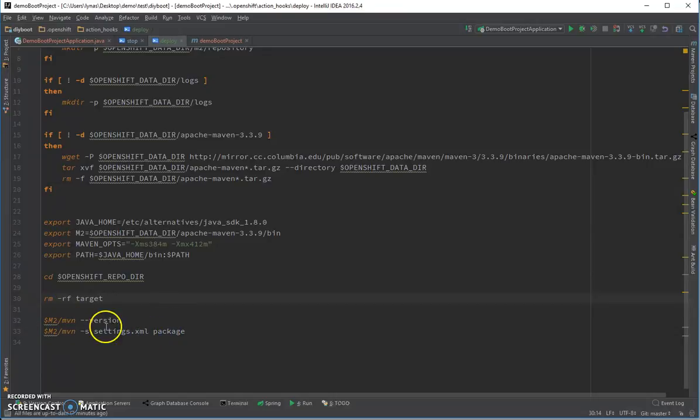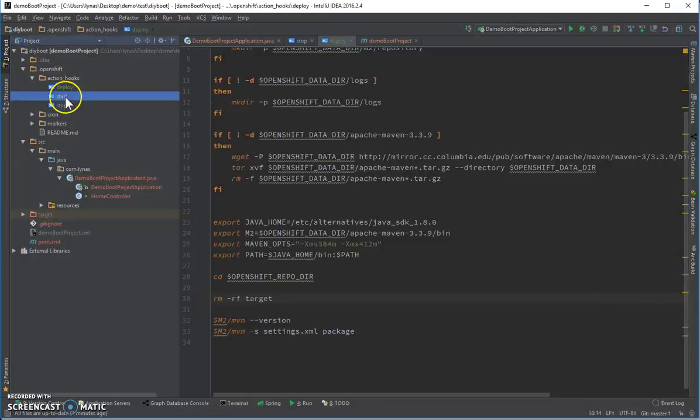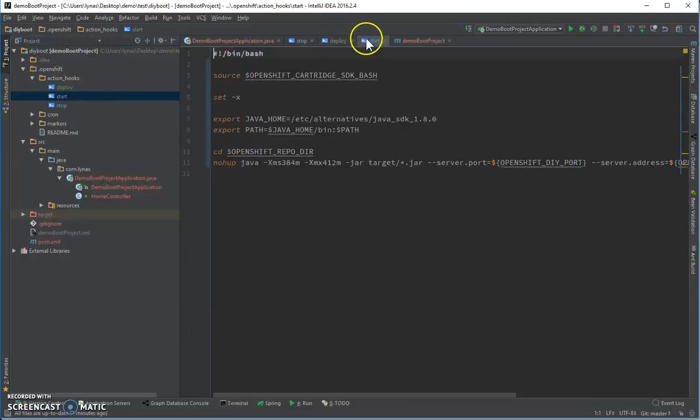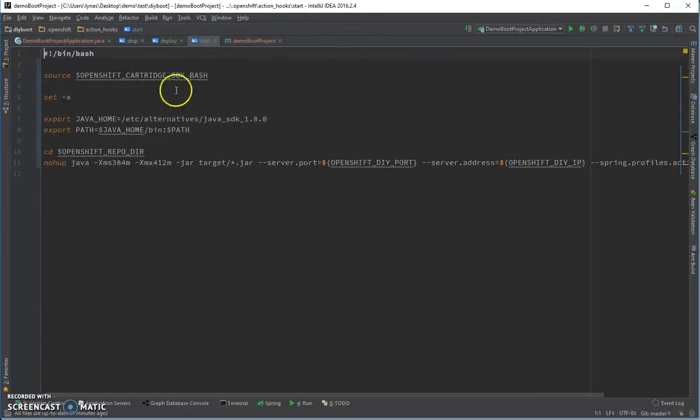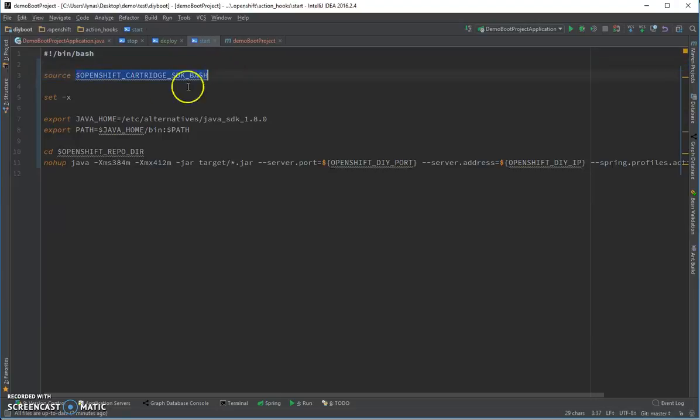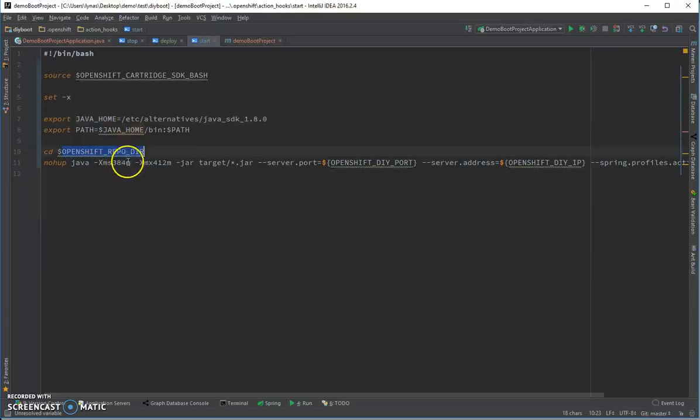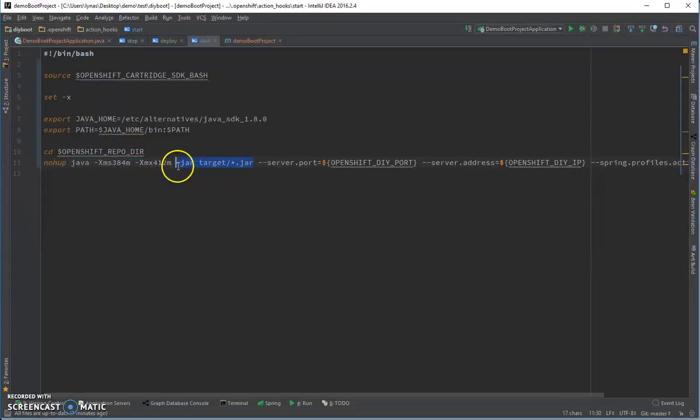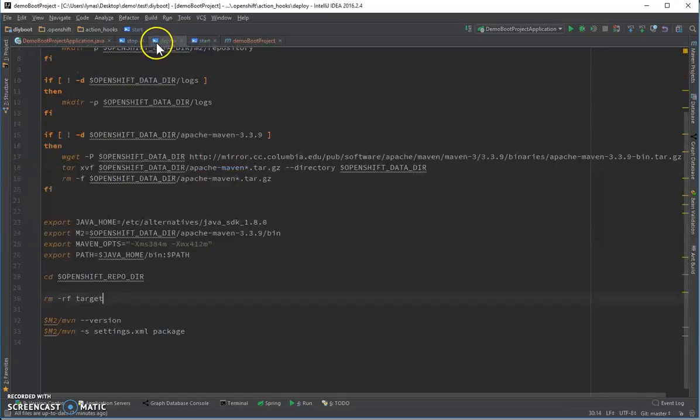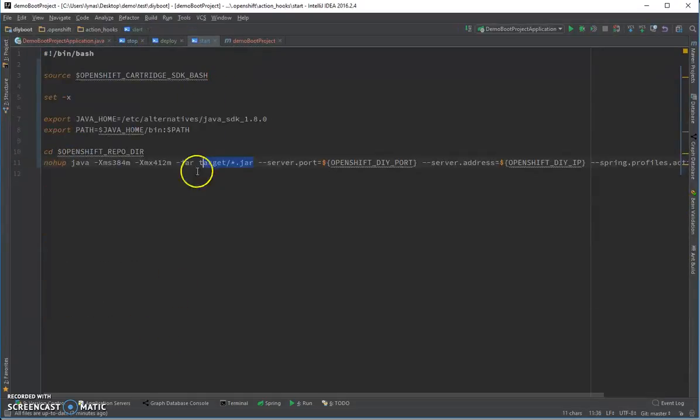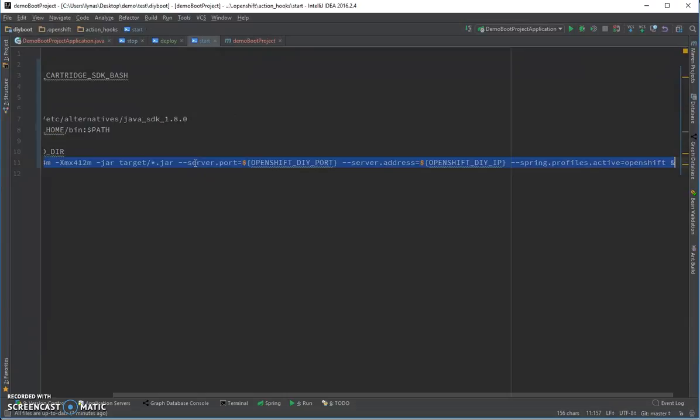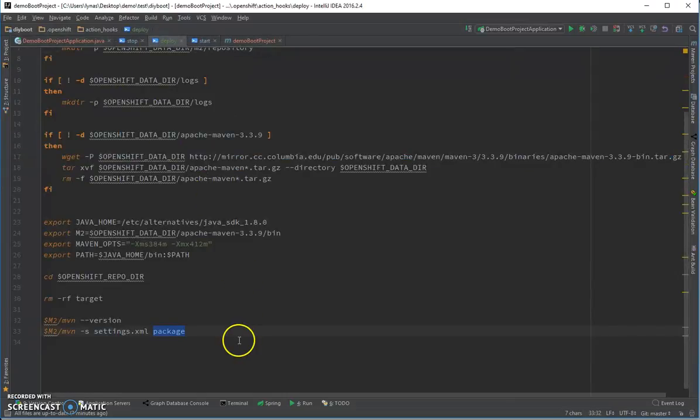And finally, let's go to the start. So here I'm doing nothing much, just sourcing the bash, then setting up the Java home, updating the paths, going to the repository directory, and finally running the jar file that will be created by this command. So let's copy that and add it over here.